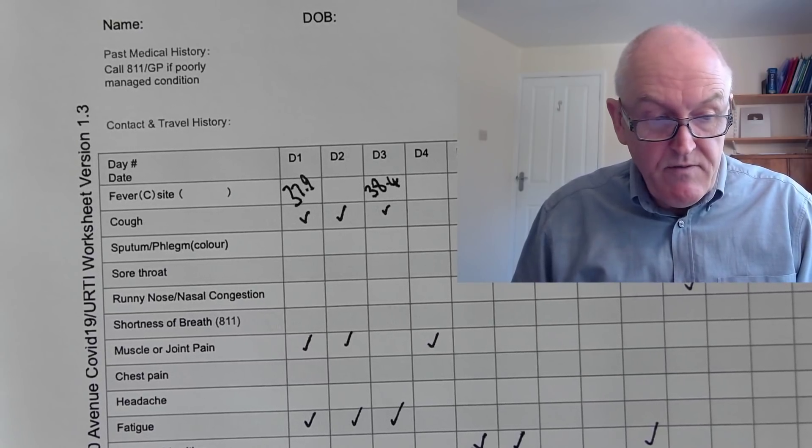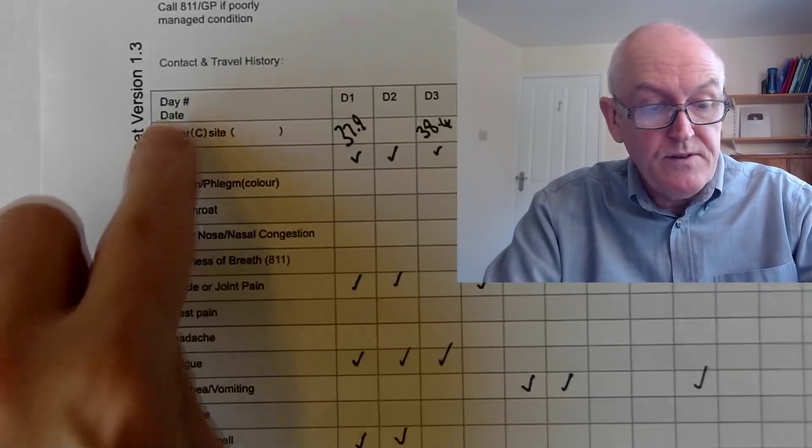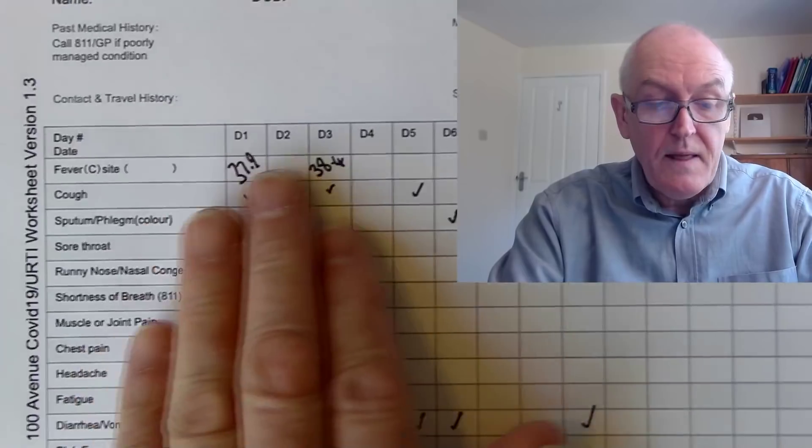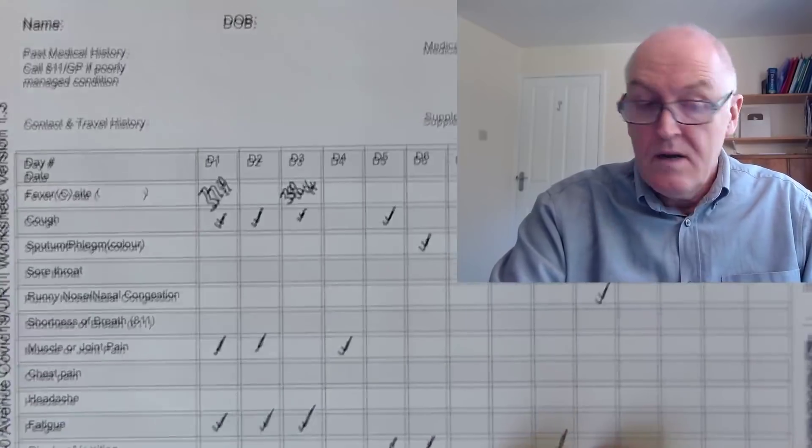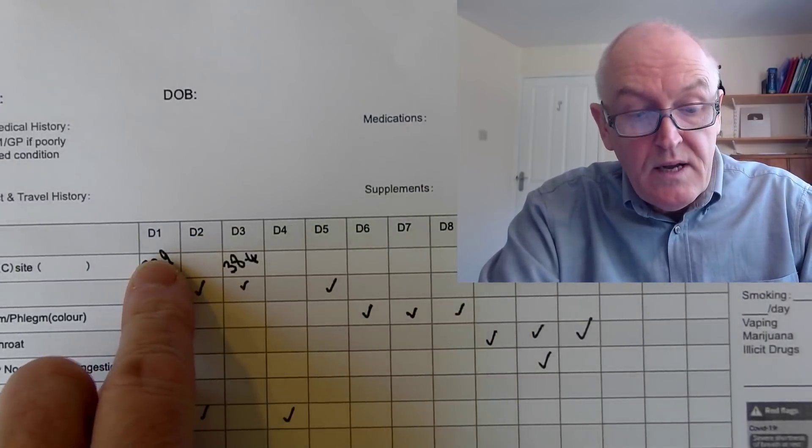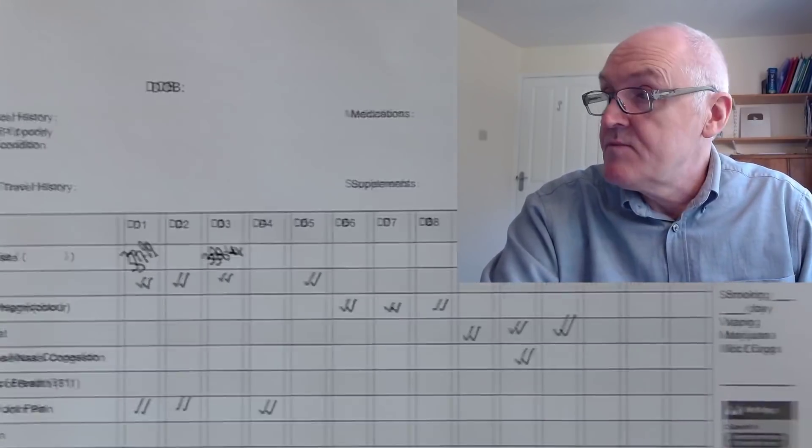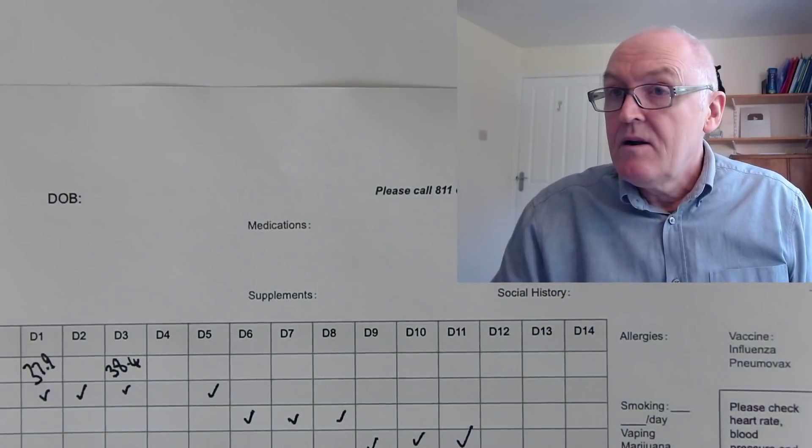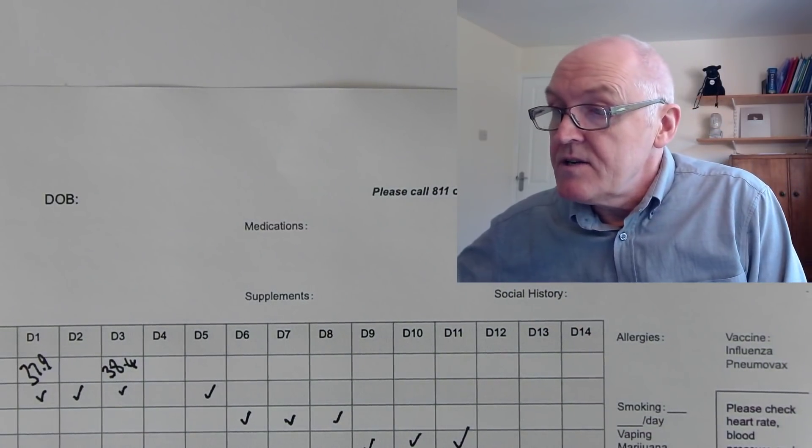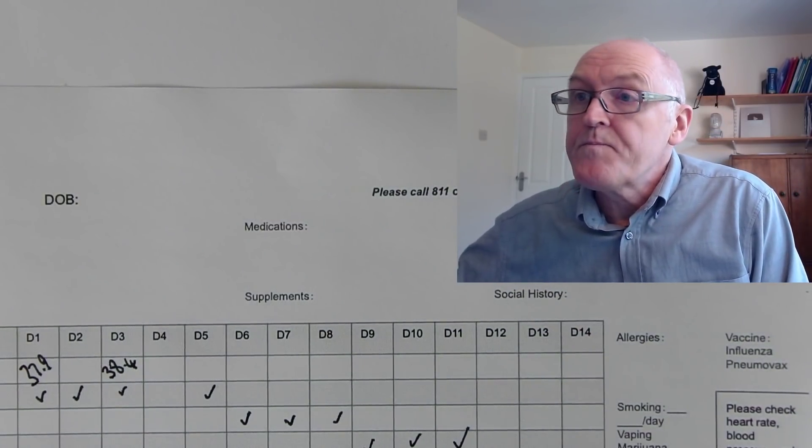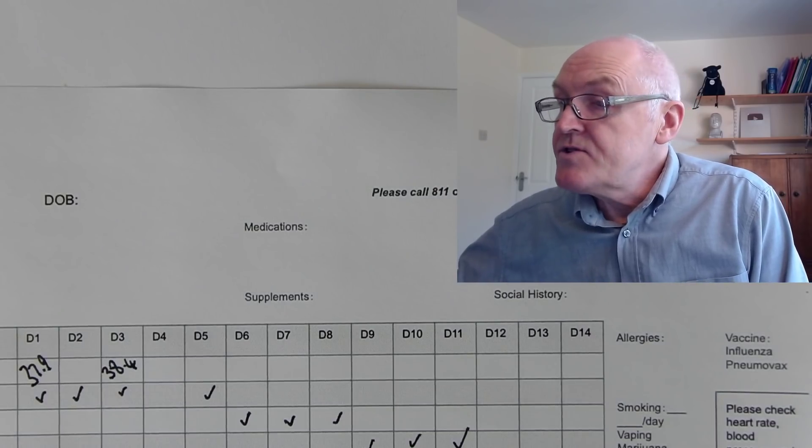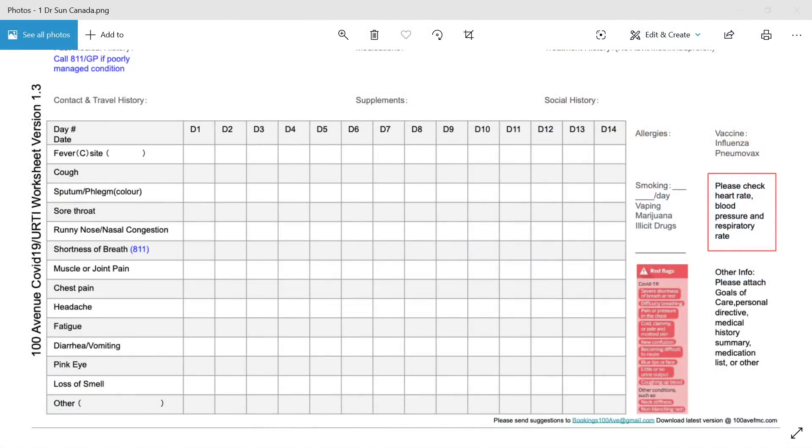So I thought that was just a remarkably simple but remarkably useful idea. So even if you didn't get one from your healthcare provider, you could just draw yourself out a grid with the features and when you had them, just remembering that day one is the first day that you develop symptoms. So you can keep a map of the condition that you've suffered from.